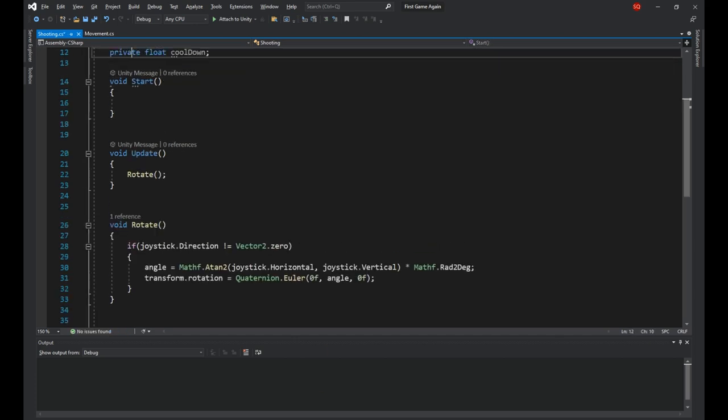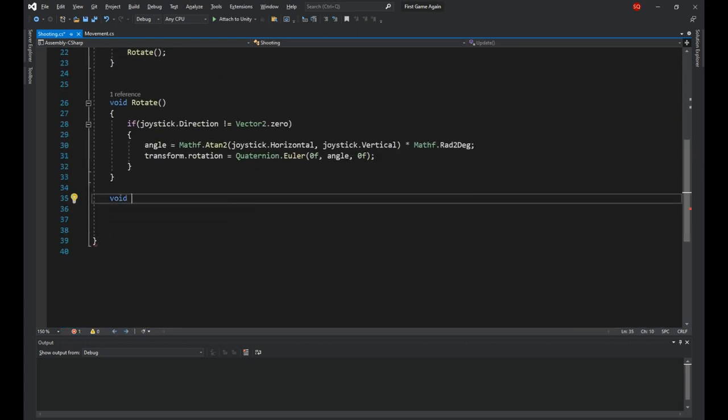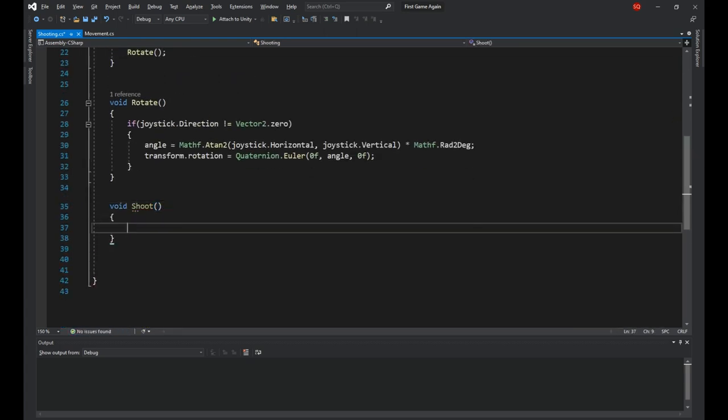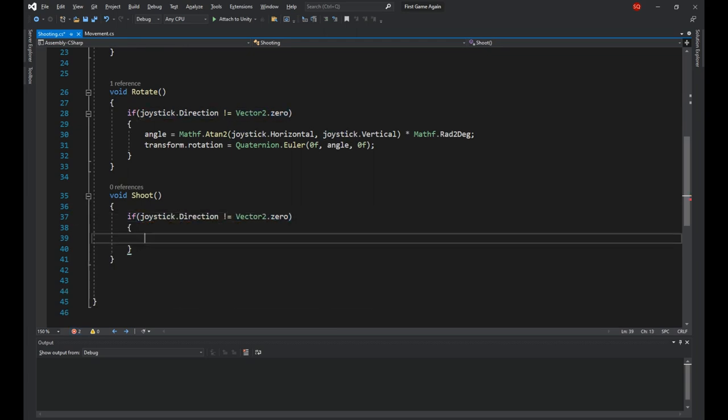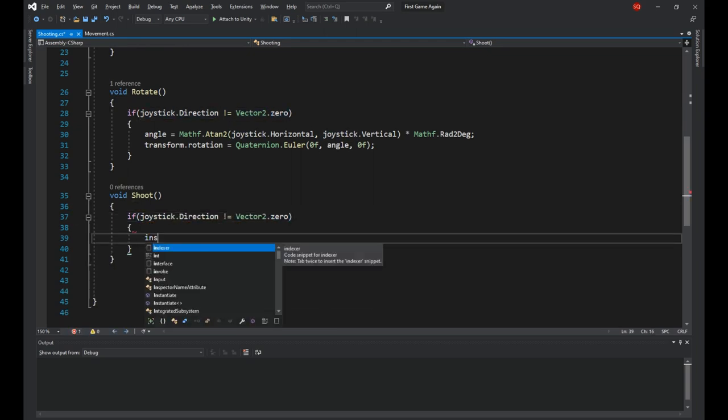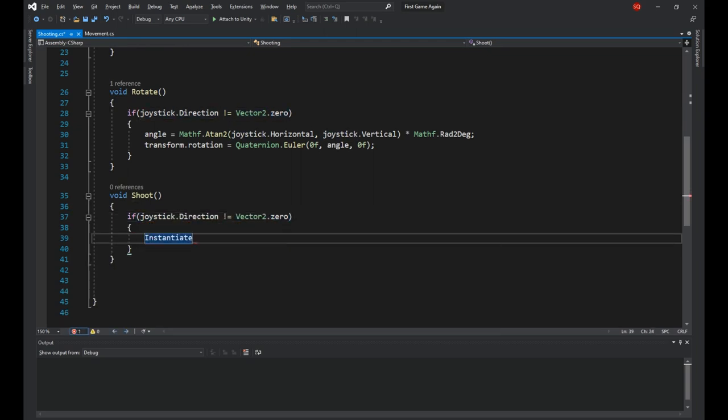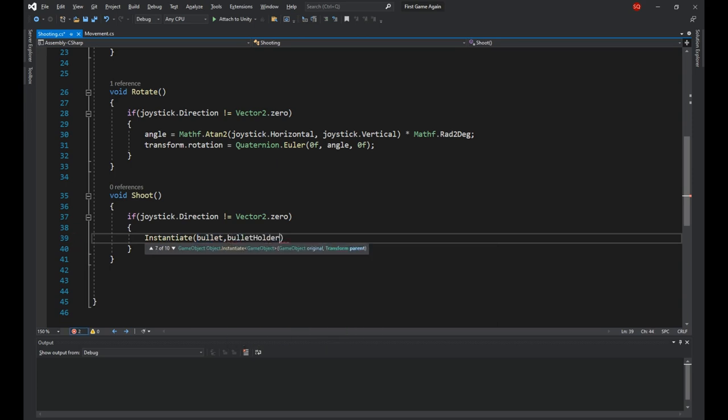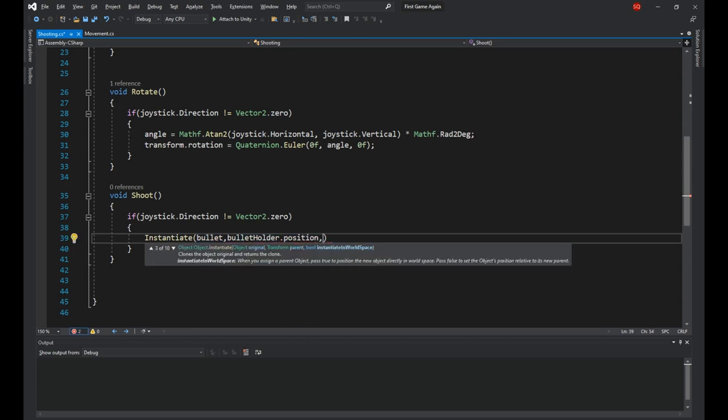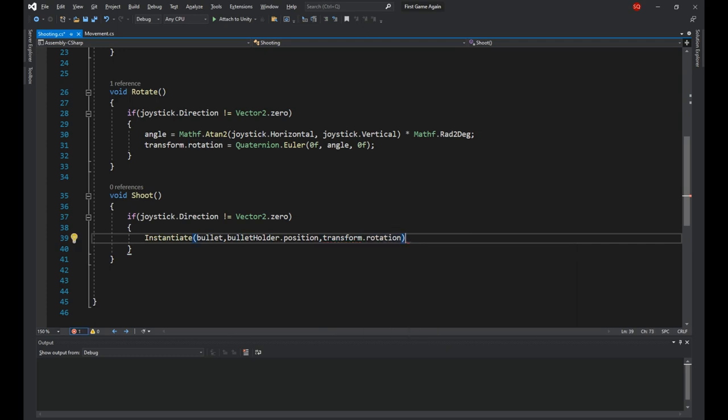Then for the shooting, let's make a new function called shoot and again we have to make sure if the player is using the joystick. Then we'll say instantiate, bullet for the first parameter, bulletholder.position for the second one, transform.rotation for the third one.